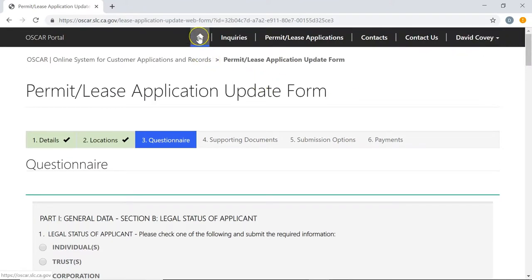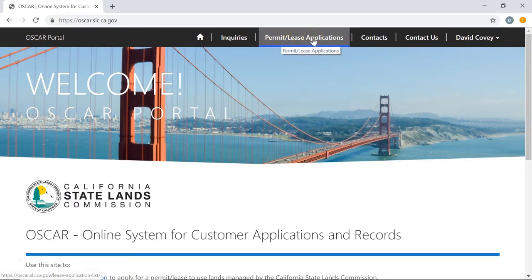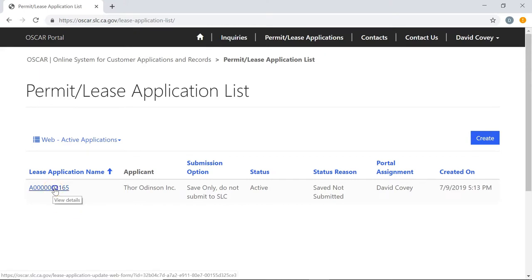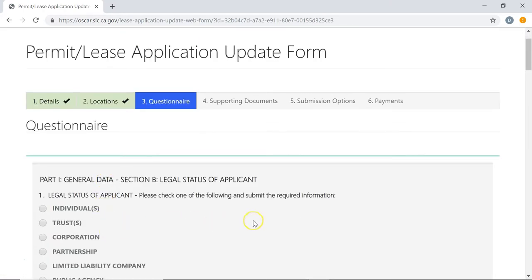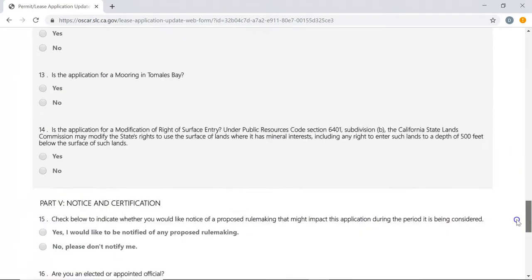To demonstrate saving and resuming, scroll back to the top and leave the application by clicking the home button. This takes us back to the home screen. When you log back into the web portal, just go to Permit and Lease Applications and click on it — you'll see the list of applications you've been working on. Click on your lease application and it will take you right back to the questionnaire so you can continue filling it out. That's how you can stop, do more research, and come back any time to finish up.